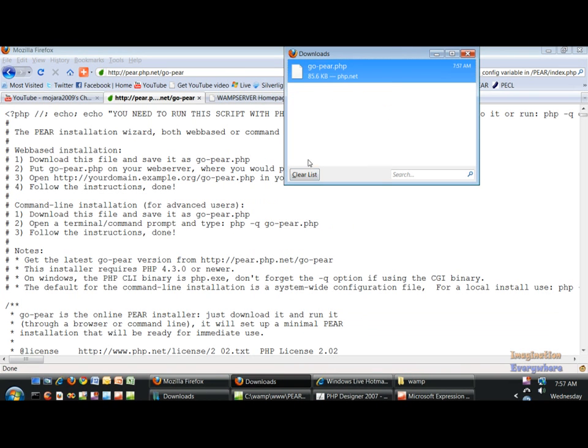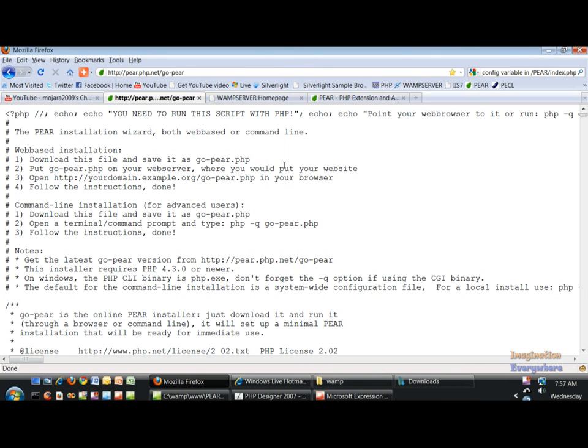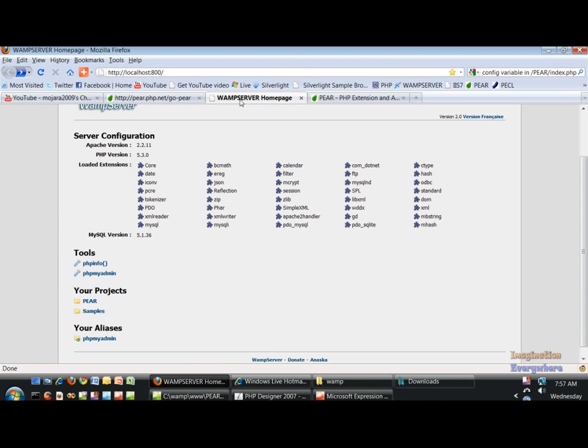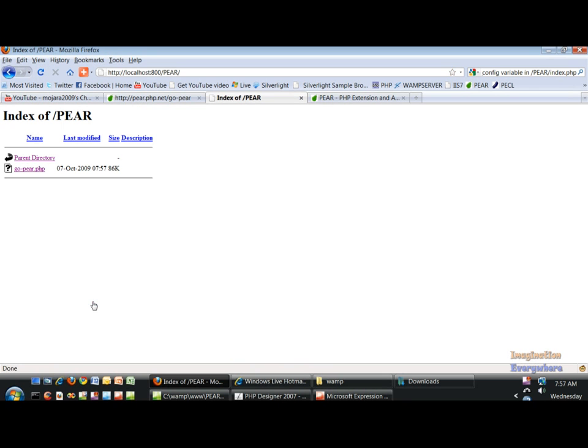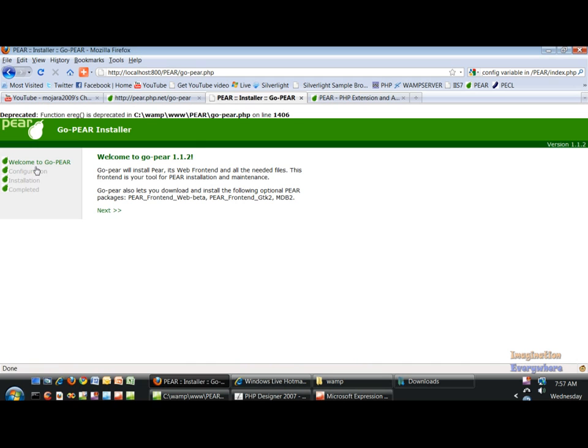It's downloaded into the folder. Then what you want to do is go to your WAMP server, refresh everything. There is that go-pear.php and there is a frontend installer, so web-based installer.